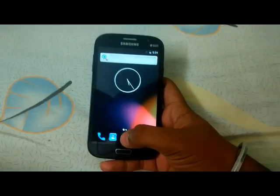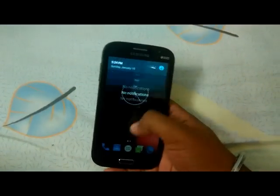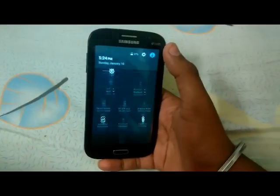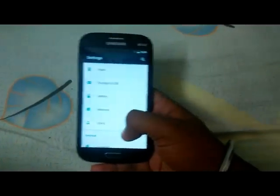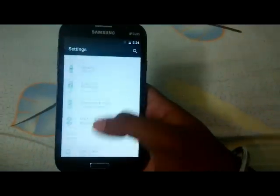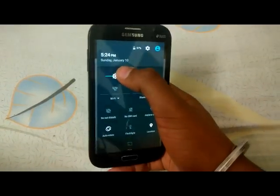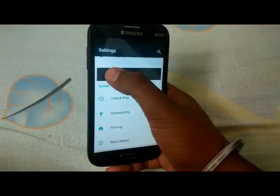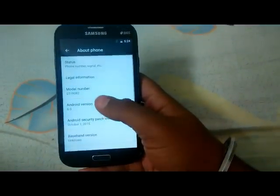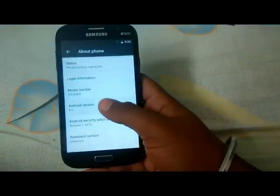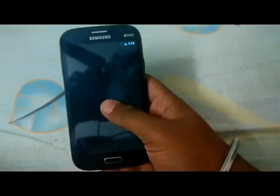We are finally booted into CyanogenMod Marshmallow. Let's go into Settings — let me adjust the brightness — and under About Phone, here is Android 6.0 on Samsung Galaxy Grand.